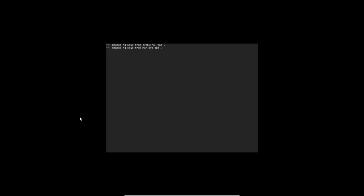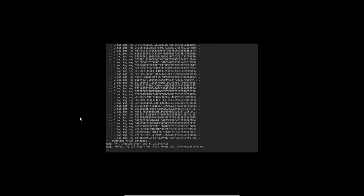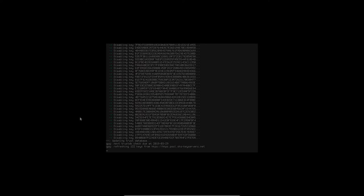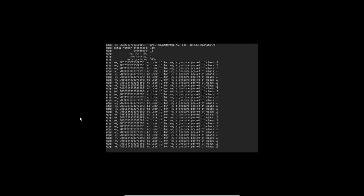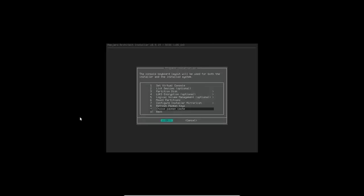So now we can refresh the keys. What I didn't show you in this video was I went ahead and selected the ones I wanted. We're pausing this one now and now we're coming back to when it's almost finished. Now we're not going to choose the Pac-Man cache, we're going to go back and we're going to install the desktop system.